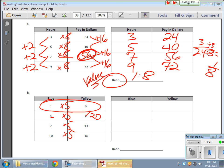7 times 5 doesn't give me 13. It gives me 35. And the 10 times 5 doesn't give me 16. It gives me 50. OK?